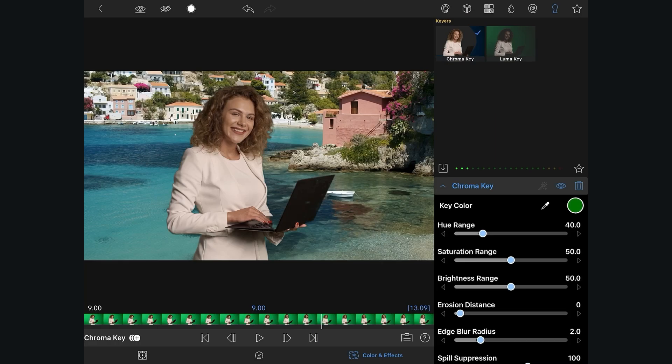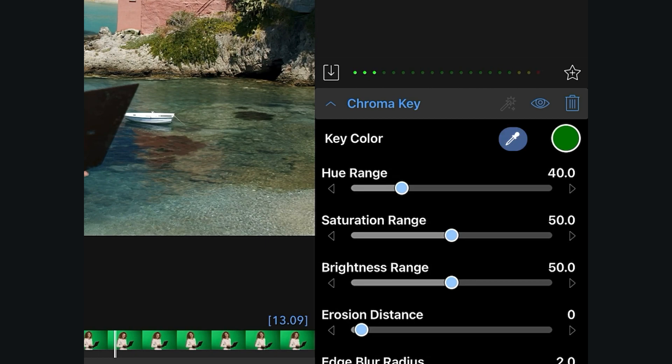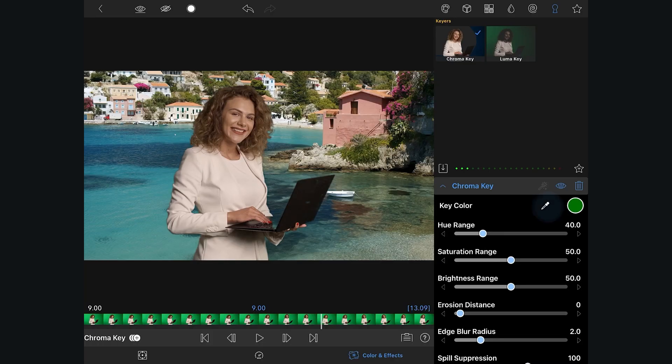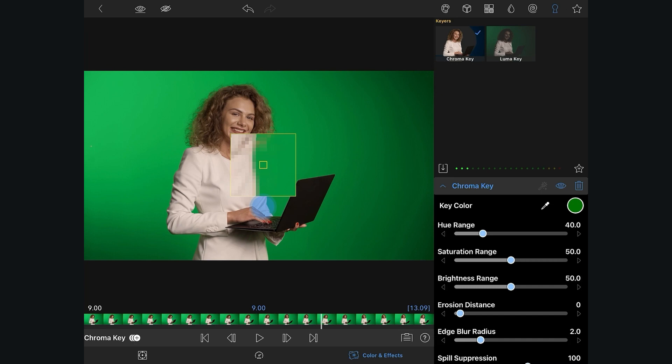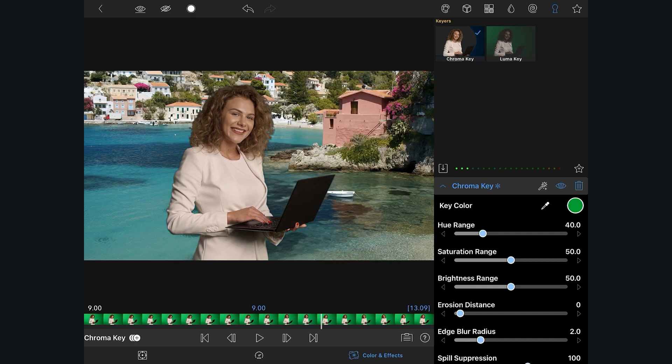The results of this key look okay, but to dial in a more accurate key, we're going to use our color dropper. You'll notice that when you drag the color dropper to your image, the effect is temporarily turned off so you can select the color that you want to key. And as soon as you pick the color you want, the effect is toggled back on.